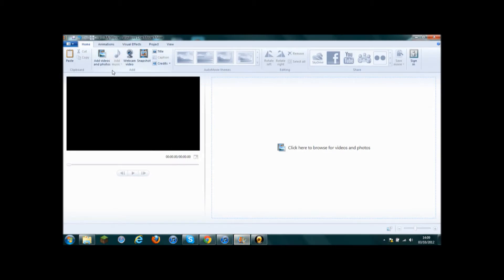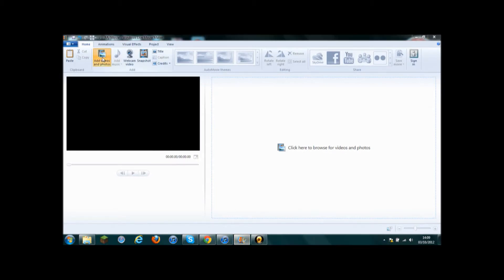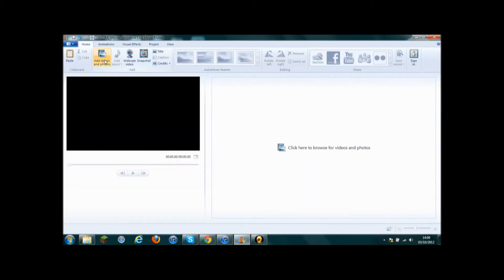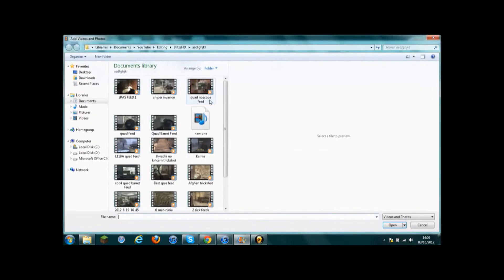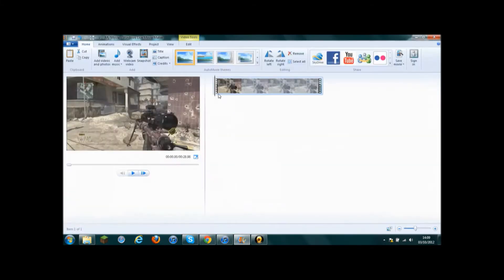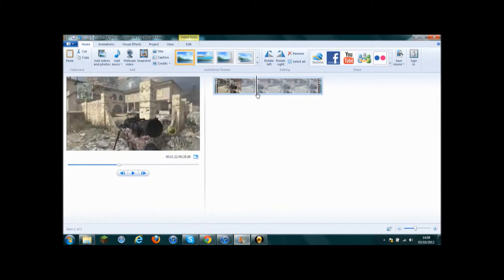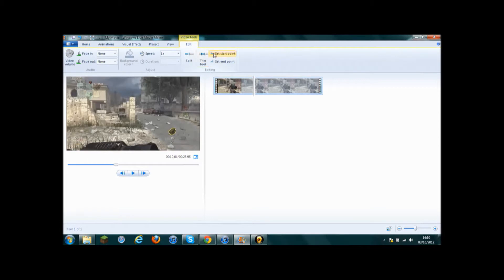We'll just open up Windows Movie Maker, go on that, add videos and photos, find a clip — I'll just use this one. I'm in the middle of doing a montage for my friend at the moment, and this is going to be in this clip that I'm using now.